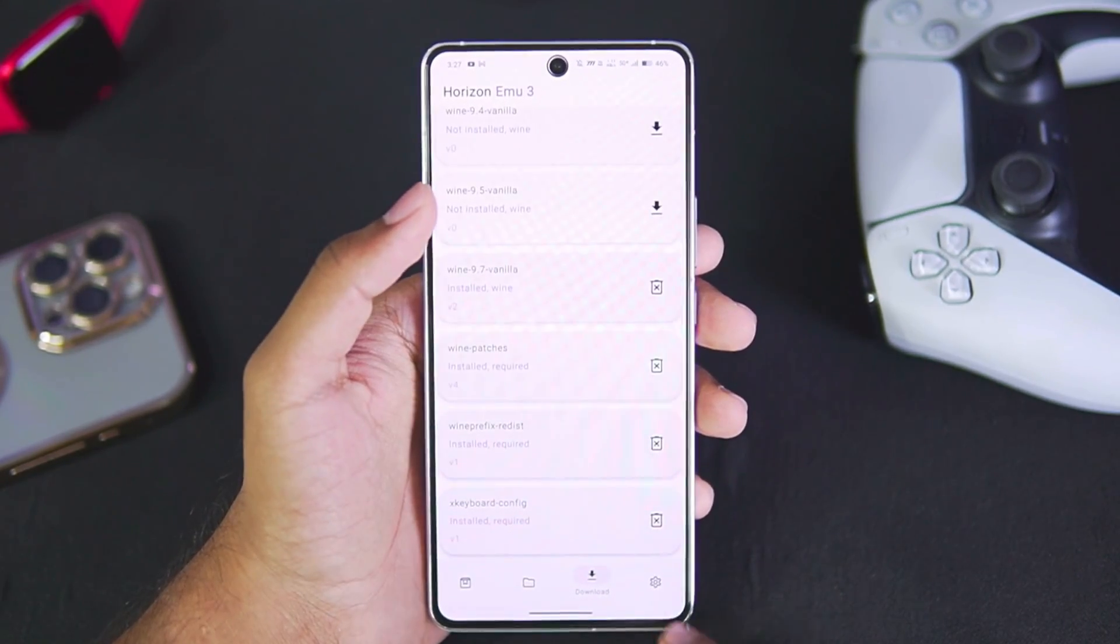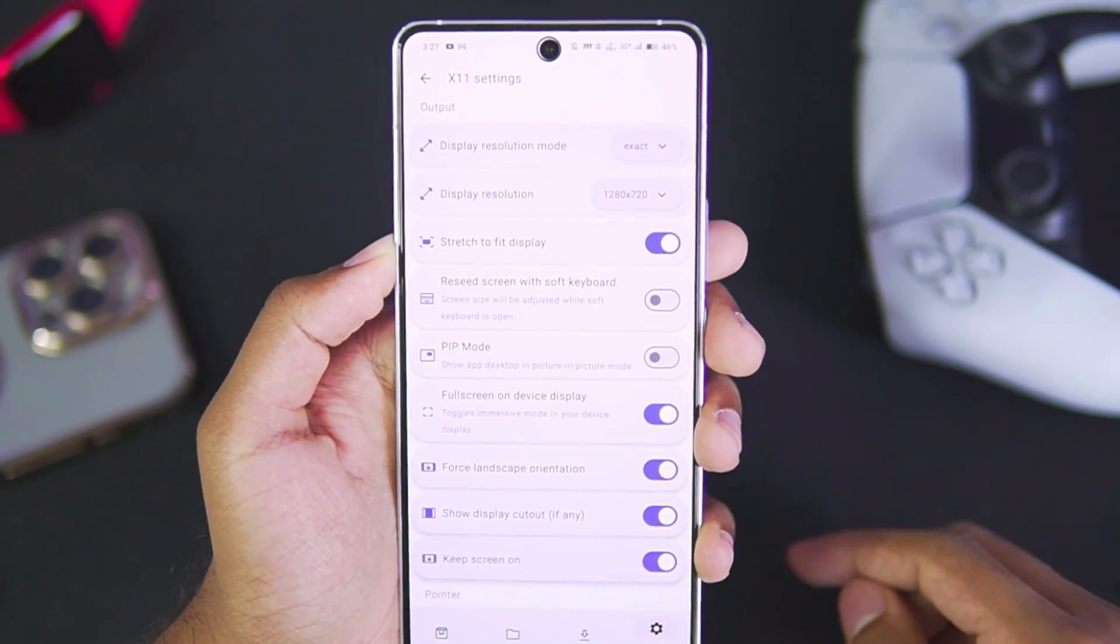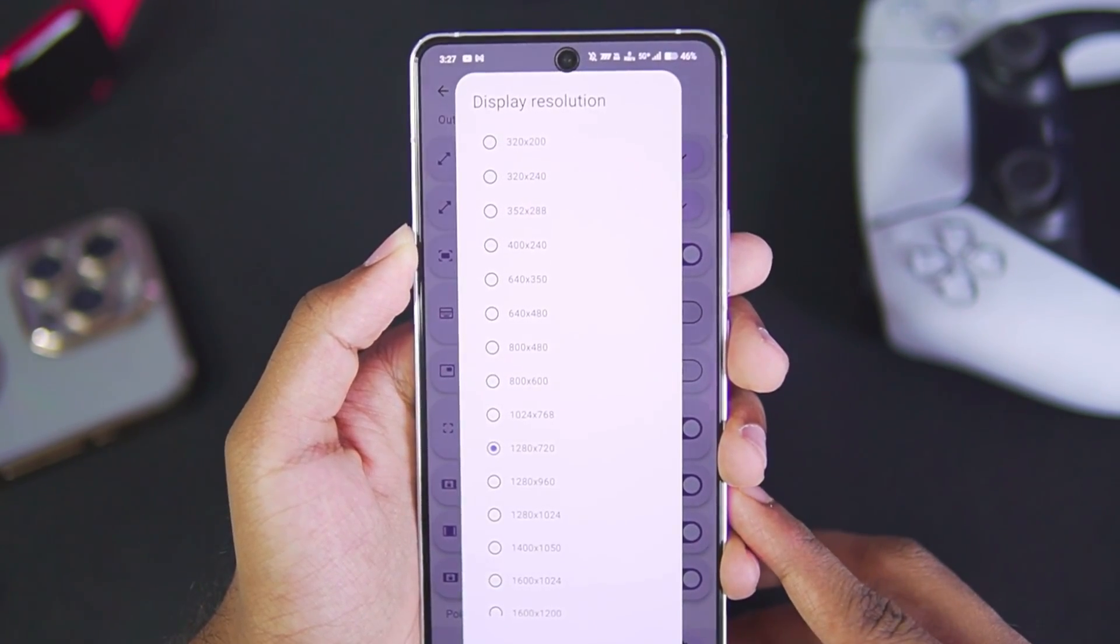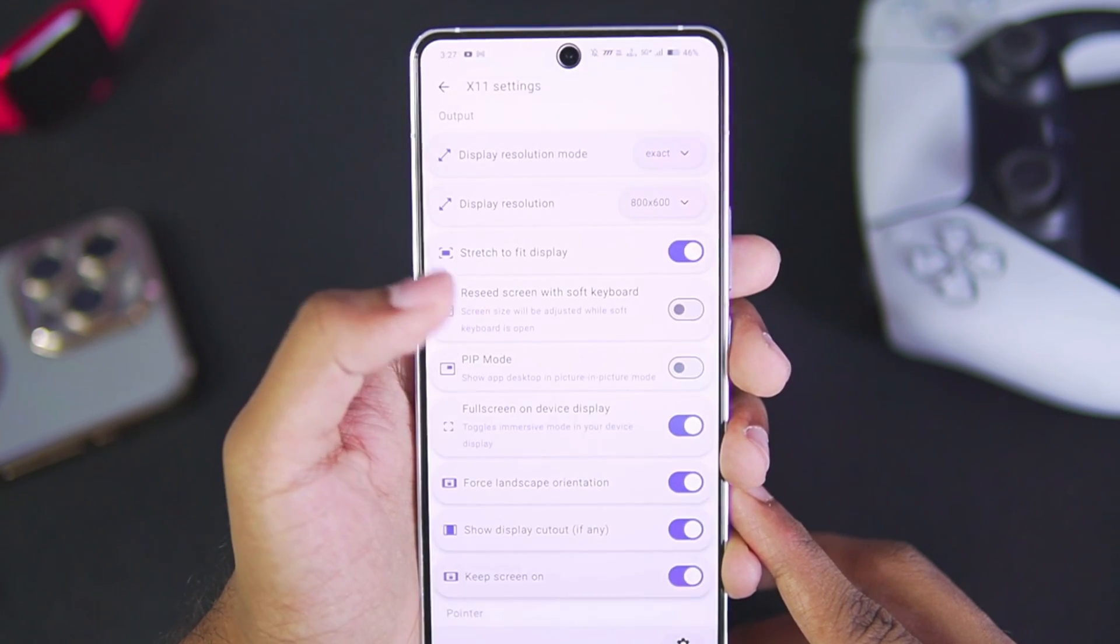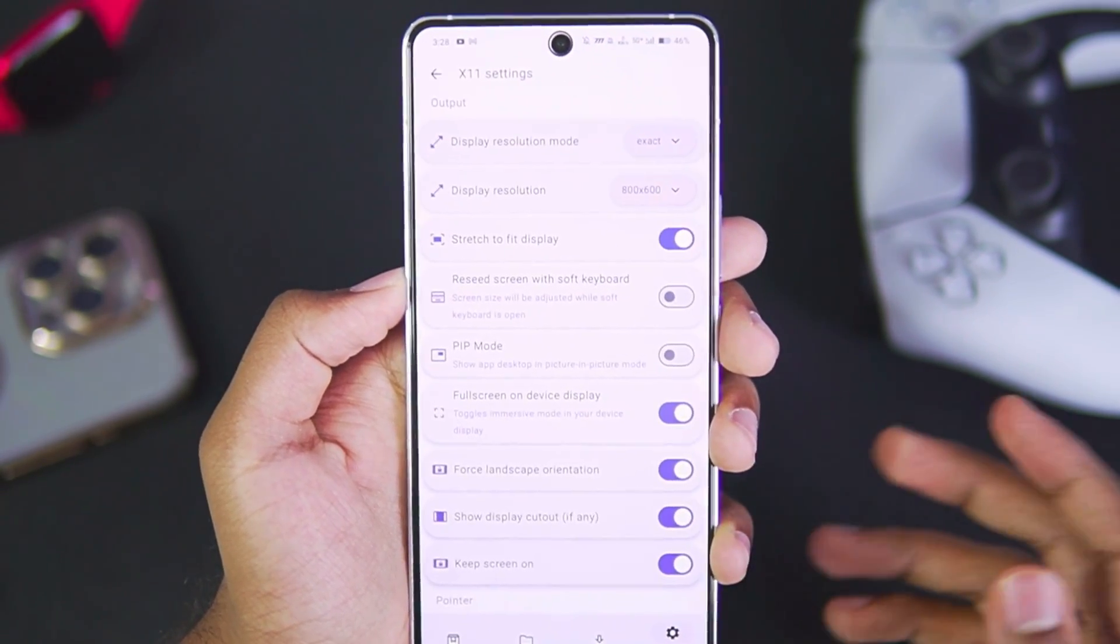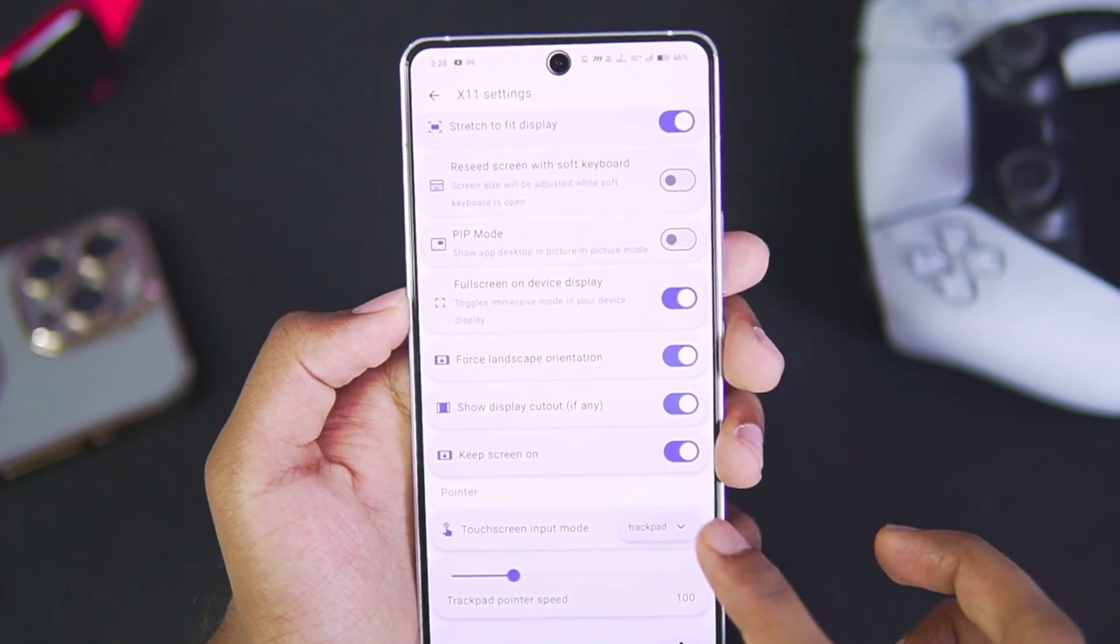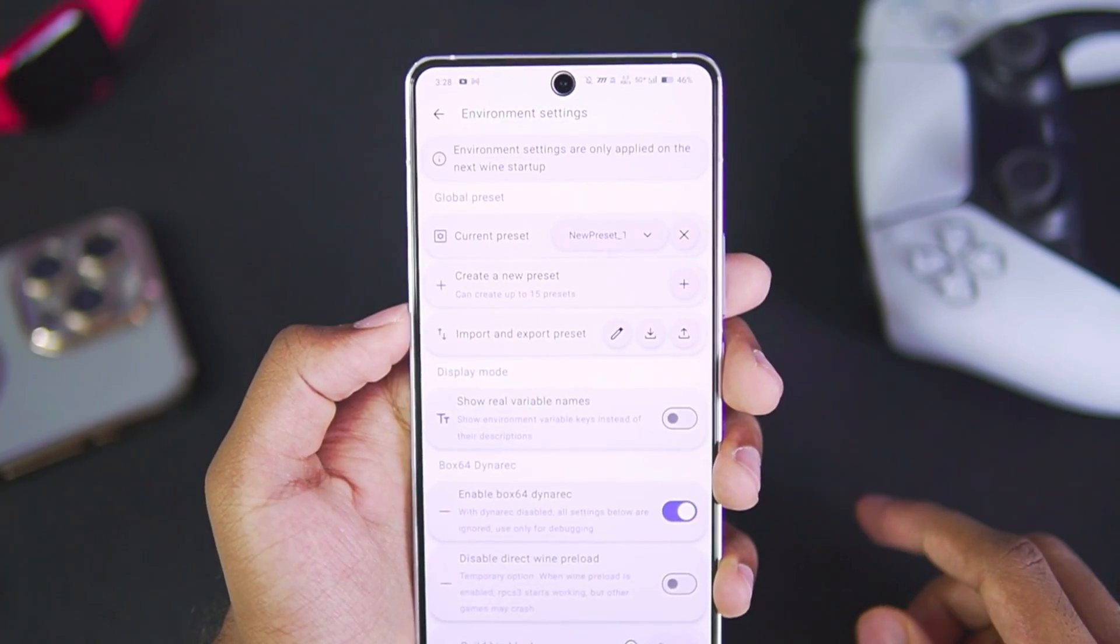We are now all set. Once you open settings, you get a few options. In terms of X11 settings, make sure to choose display resolution mode a bit less if you want better performance. For example, 800 by 600p will be a pretty good resolution as well as provide you with better FPS, but I'll be going with 720p for today's video. Once that has been done, let's go to environment settings.